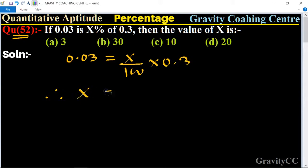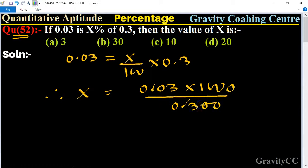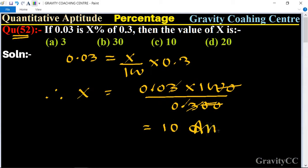x is equal to 0.03 into 100 upon 0.3. Cancelling the decimal points and zeros, the double zeros cancel and 3 and 3 cancel, giving x equal to 10. So 10 is the required answer and option C is the correct answer.